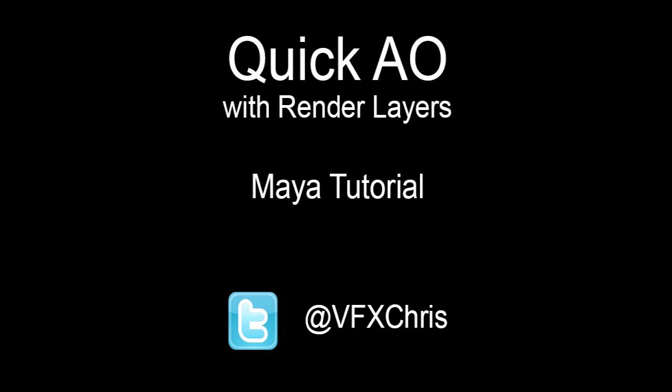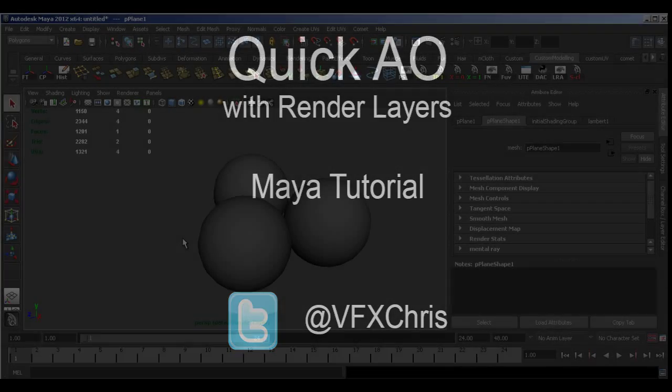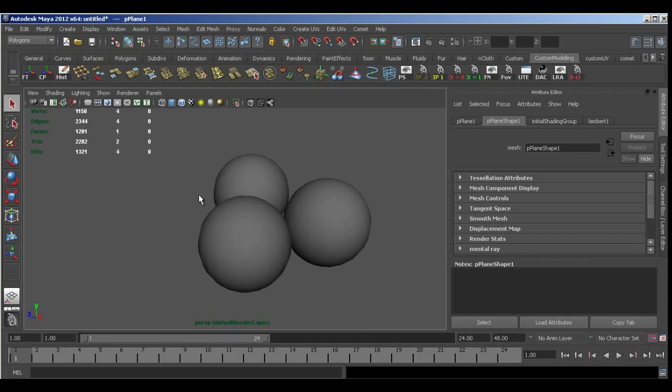Hey guys and girls, in this tutorial I'm going to show you how you can quickly set up an ambient occlusion render using the render layer manager. This is really easy to do.